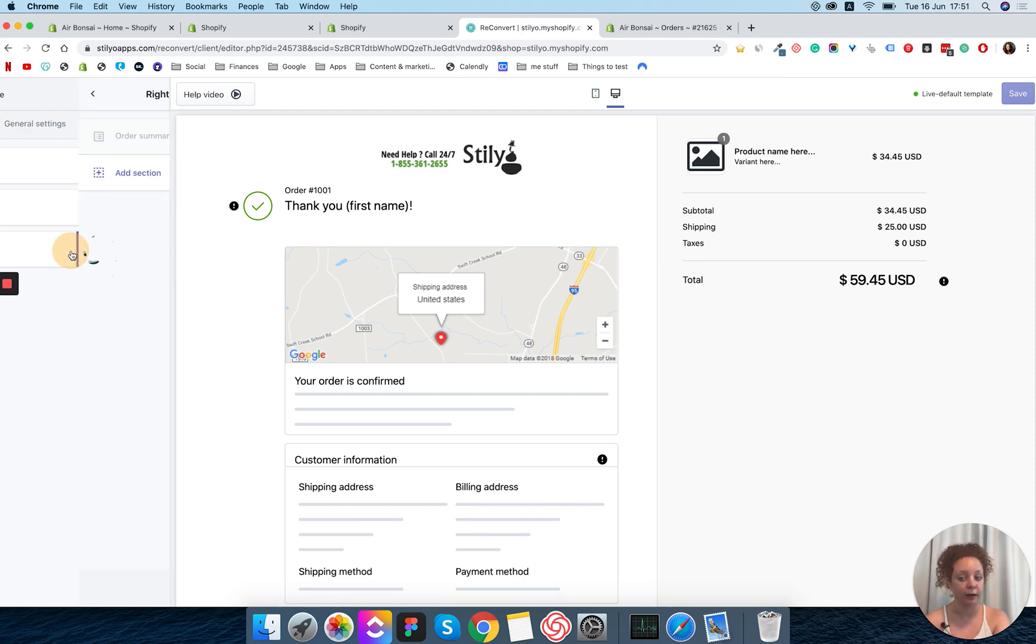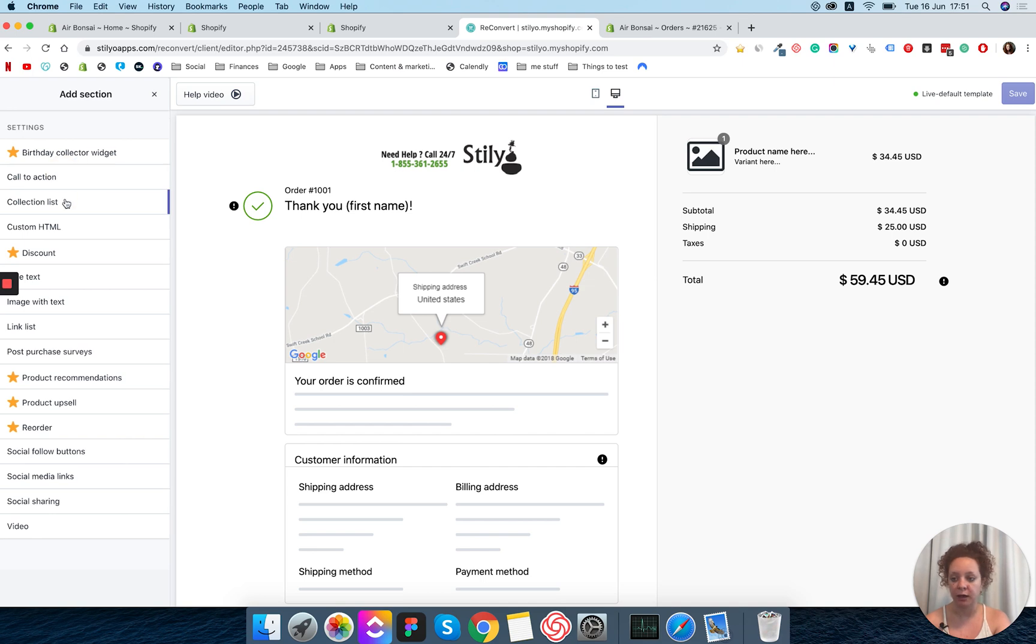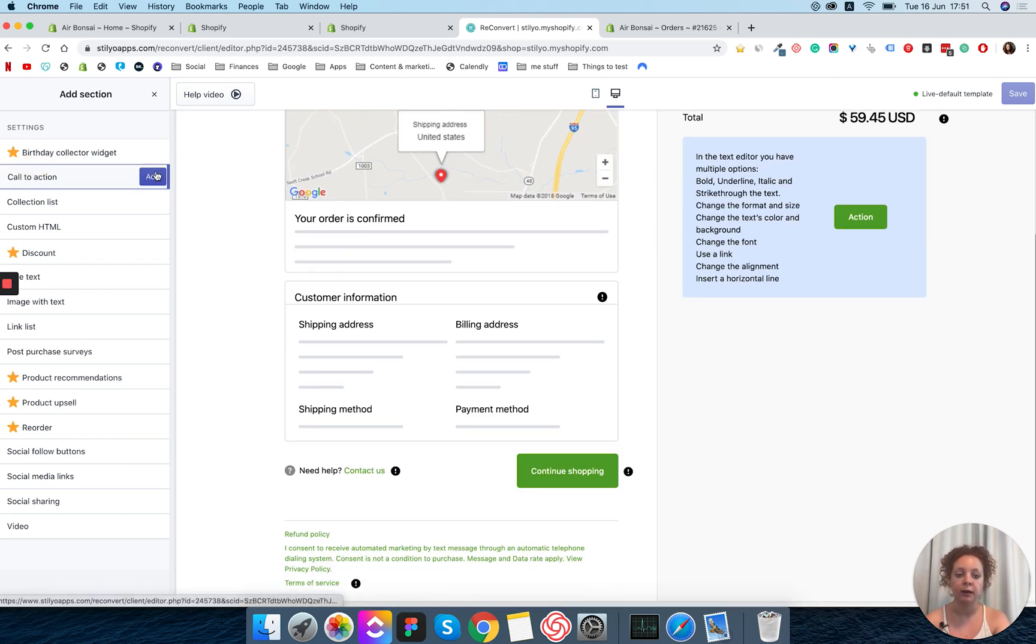So I'm going to click right side, right area, add section, and all I have to do is find the call to action which is right here and click add.